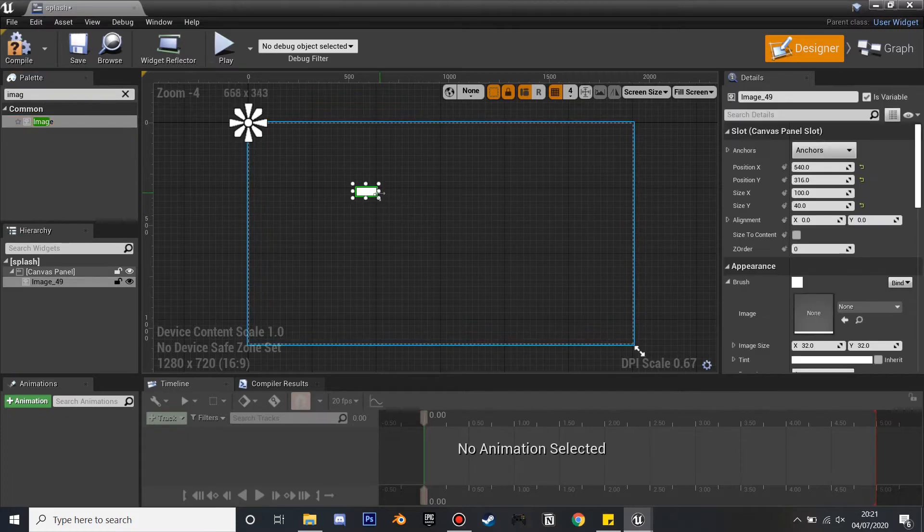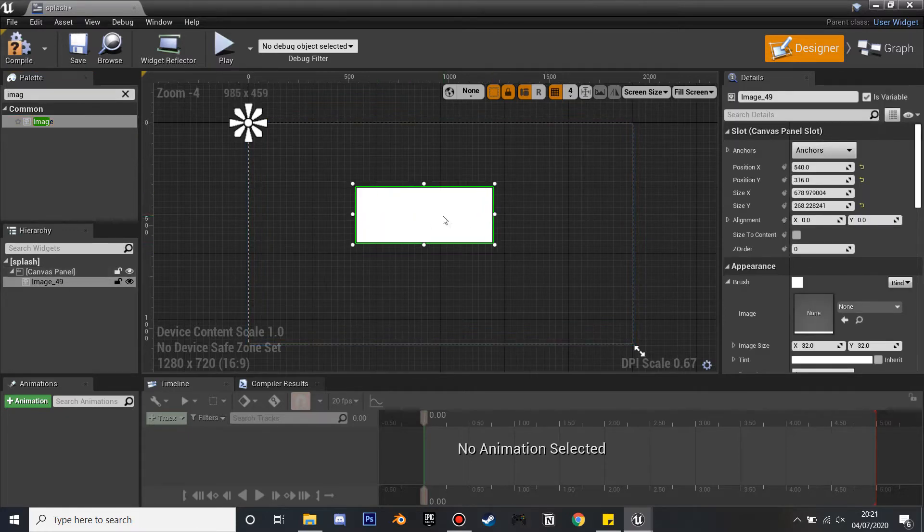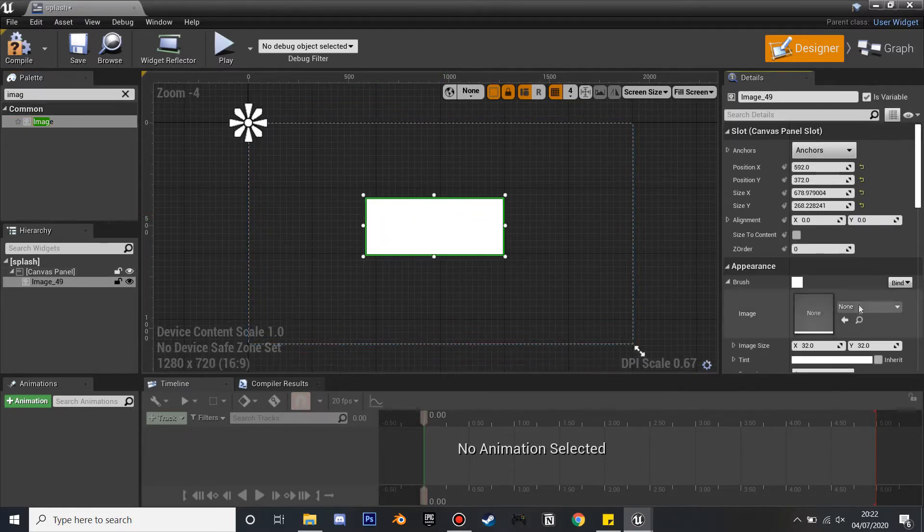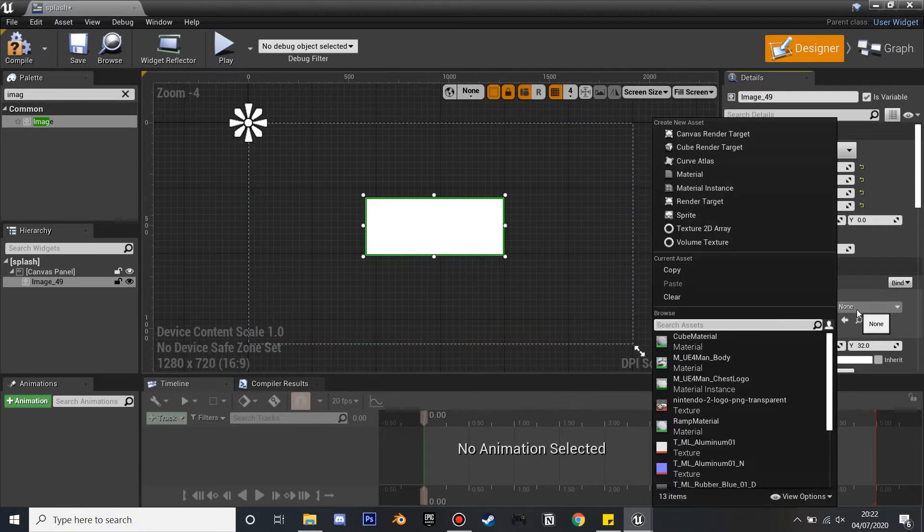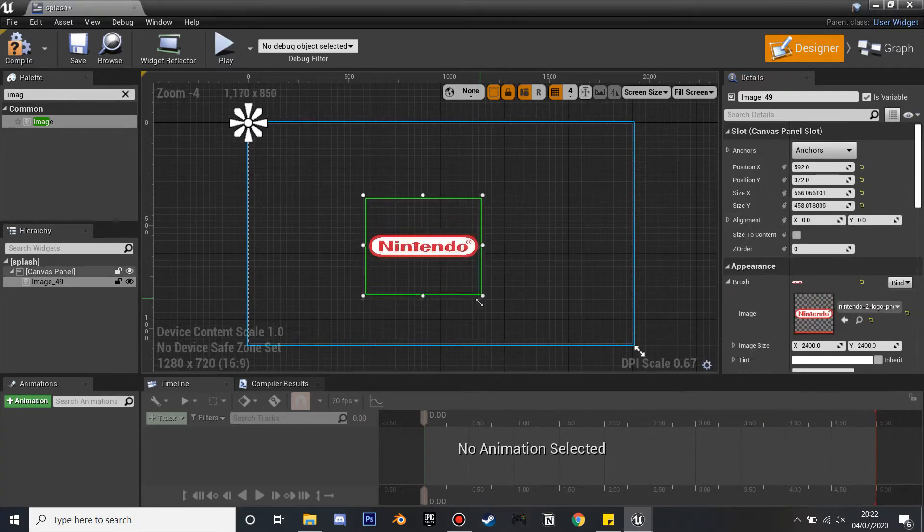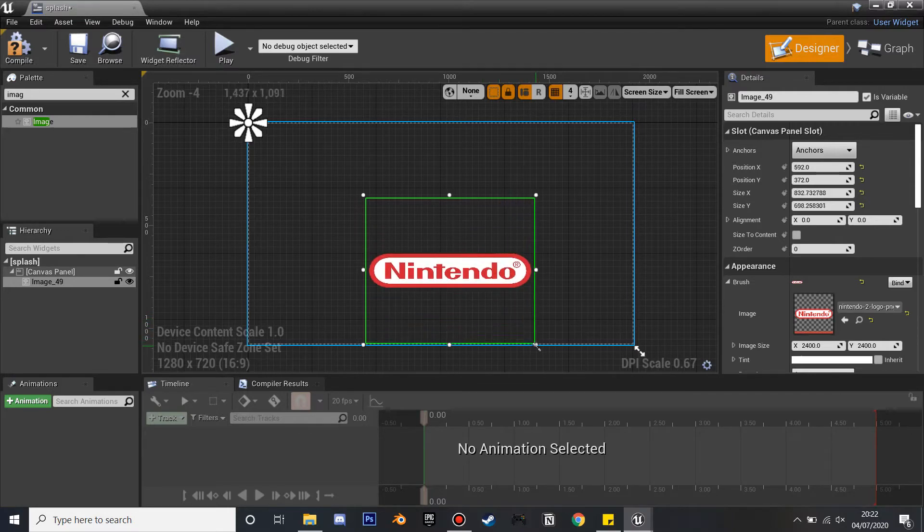I'm just going to drag this out a bit. Then you want to find the image, so mine's the Nintendo one, so I'll just select it and drag it so it is the right size. That's good for me, and then you want to anchor it in the middle, and then you'll compile and save.